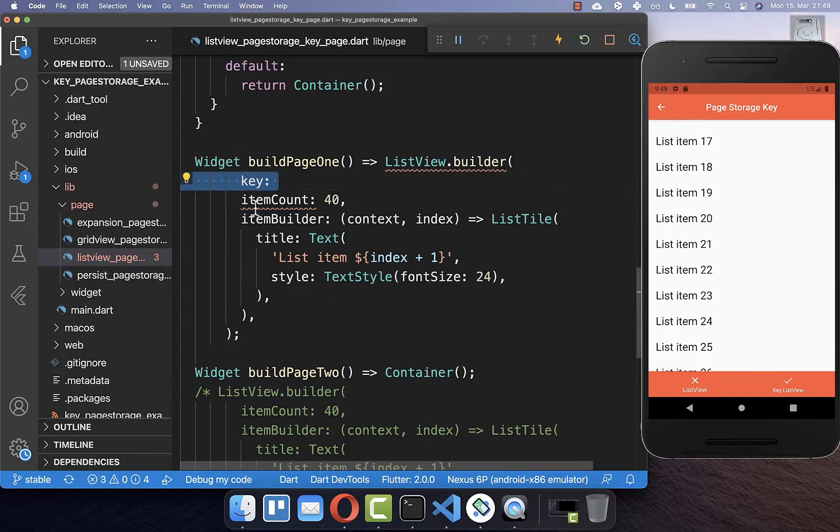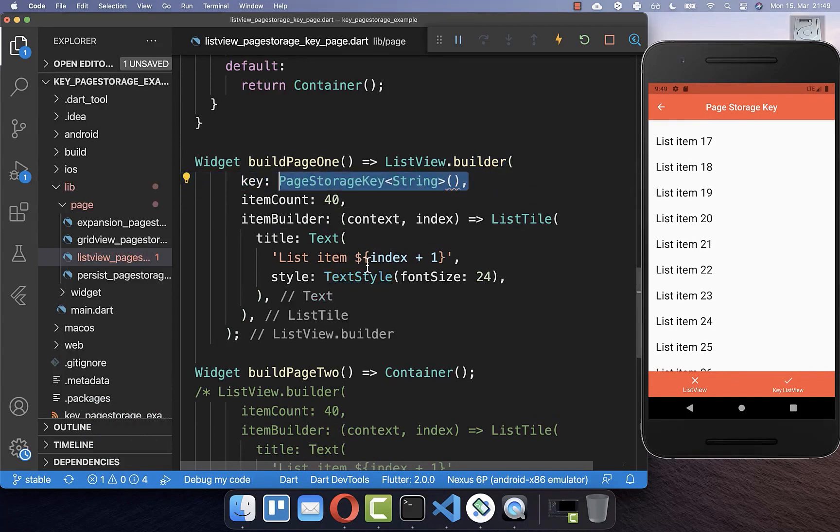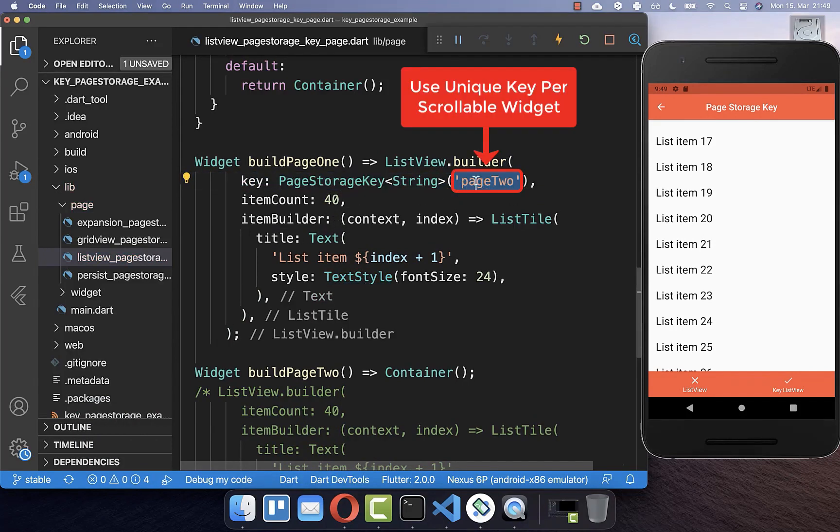You simply add here a key and you need to add a page storage key. And inside of it, you set the key, the identifier of your key value map.